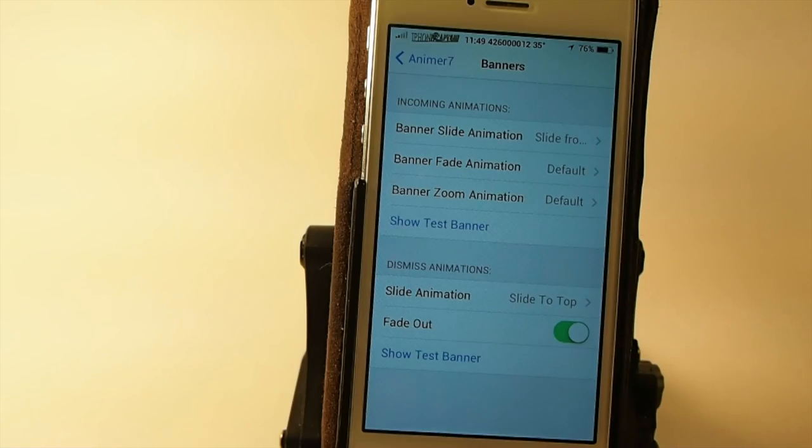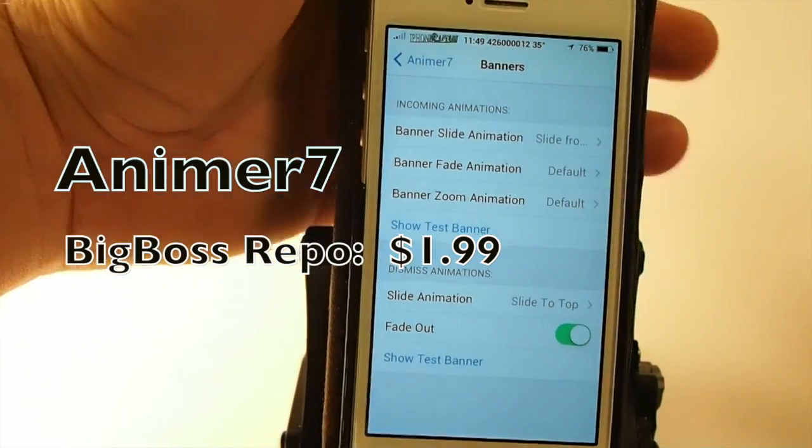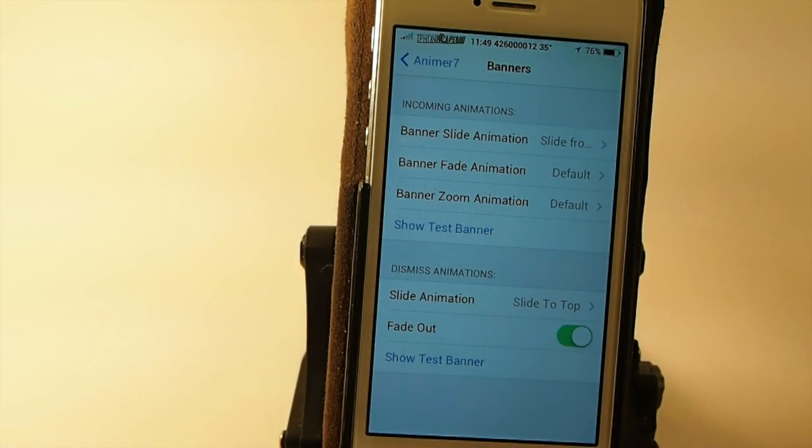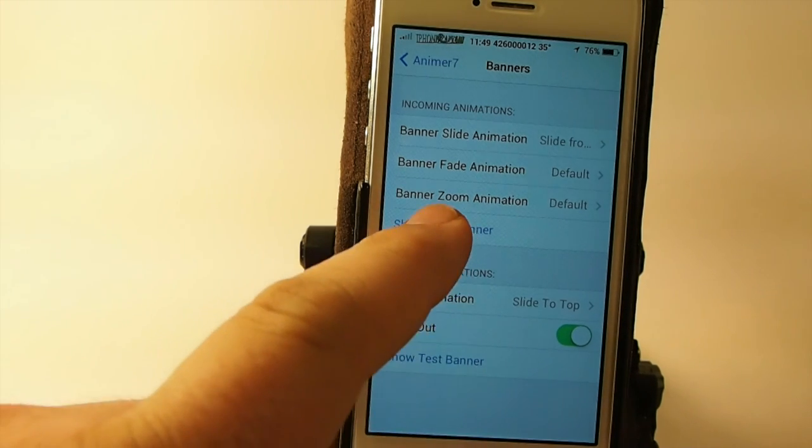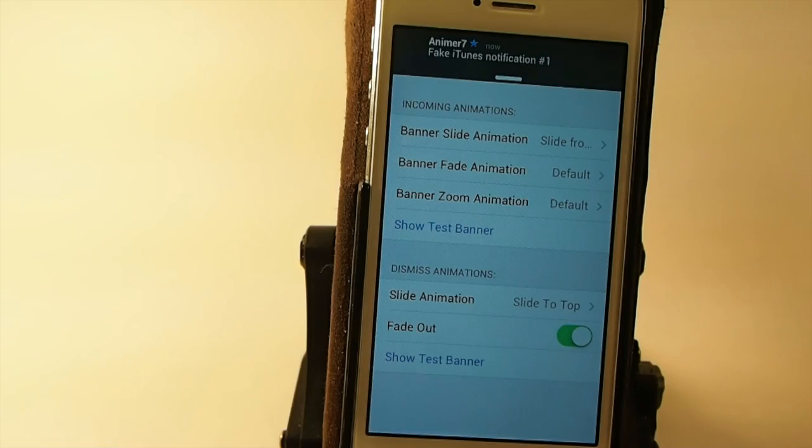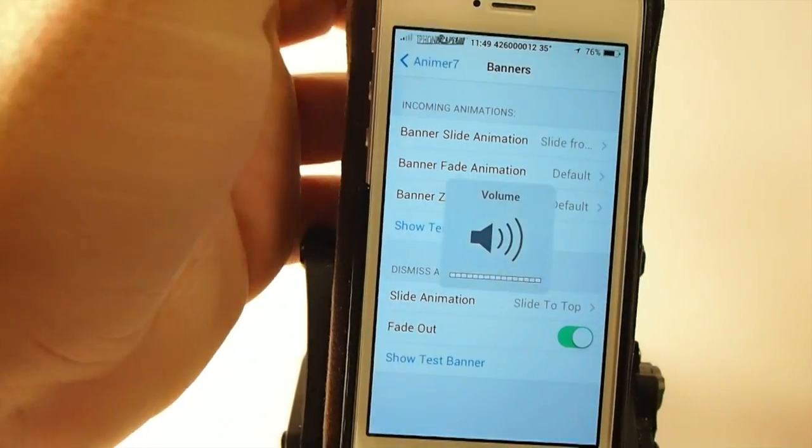Animus 7 is another awesome tweak guys. If you're into animation, this has been updated for iOS 7 and it is $1.99. You guys want to grab this because you're going to really enjoy it. It's got a test notification in here that you can use to set your banners to get them just exactly like you want.